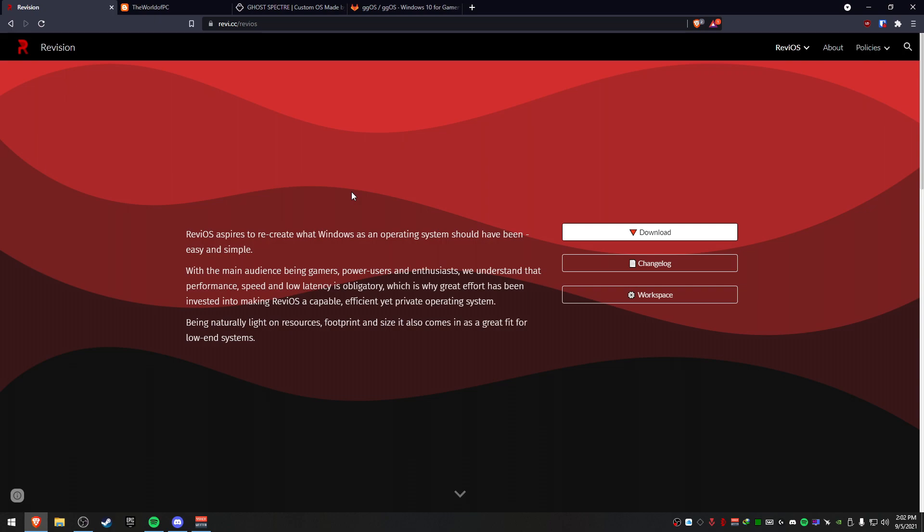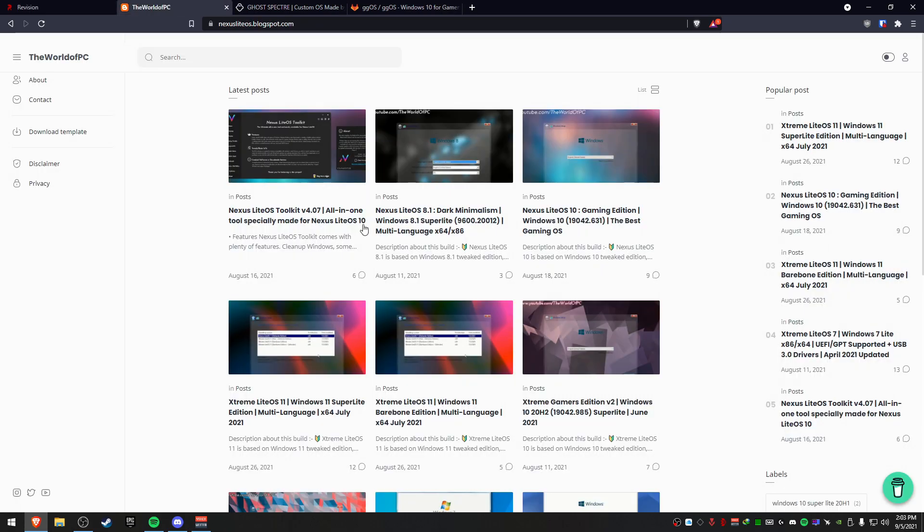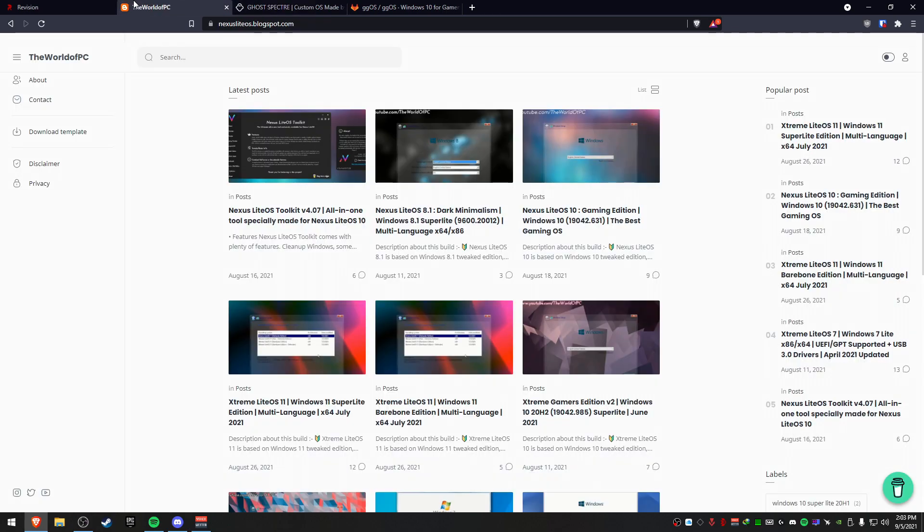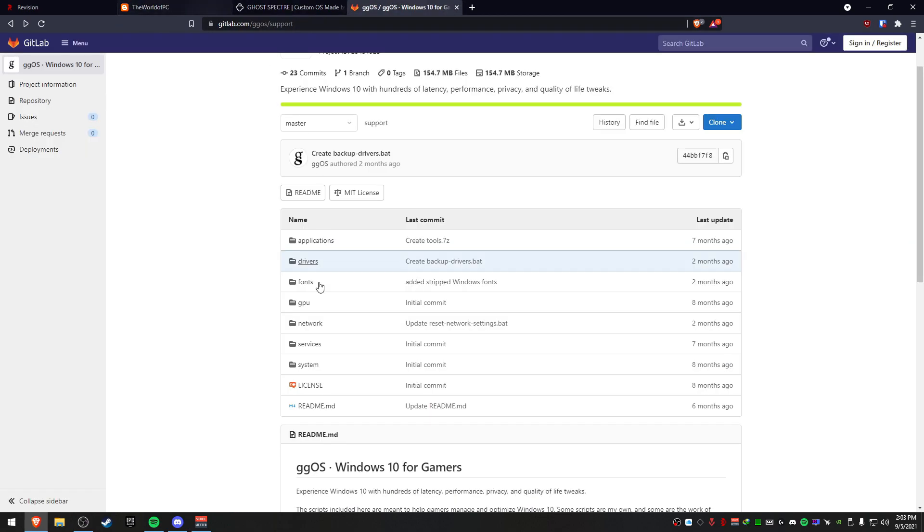Now before I talk about my statistics that I wrote down, I want to talk about what these come with and what they don't come with. Right away, Revision is pretty much a straight Windows 10 copy, just better performance and less bloated. It doesn't have a toolbox like Nexus OS does.